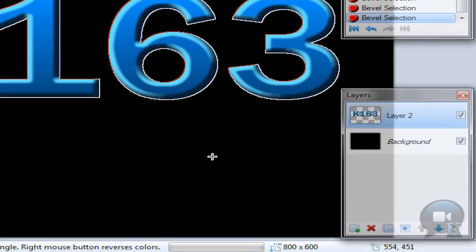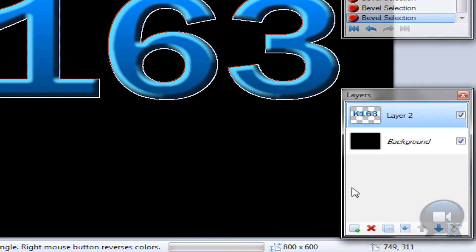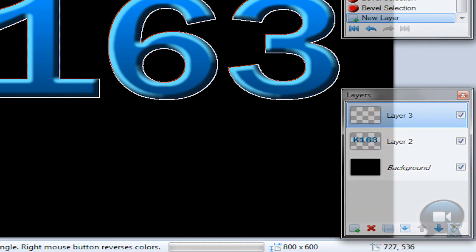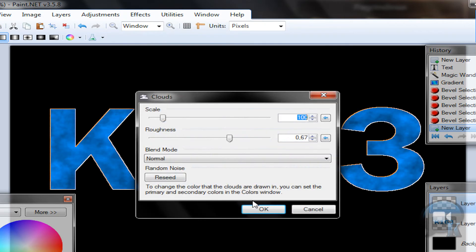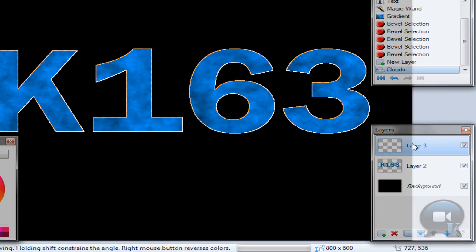Once you have your text, add a new layer. Go to Effects, Render Clouds. Use settings something like 100 and 0.67, or something similar like that.